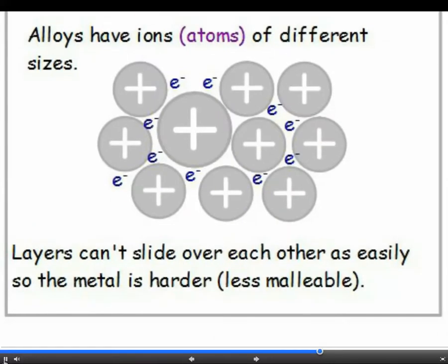We can change the properties of metals by making alloys. We often need metals to be harder, and we can do this by making it more difficult for the layers to slide over each other. Alloys are made from two or more different metals with atoms of different sizes. The different-sized atoms disrupt the regular arrangement of layers, so it's much more difficult for these layers to slide over each other. As a result, the alloy is harder than the pure metal.